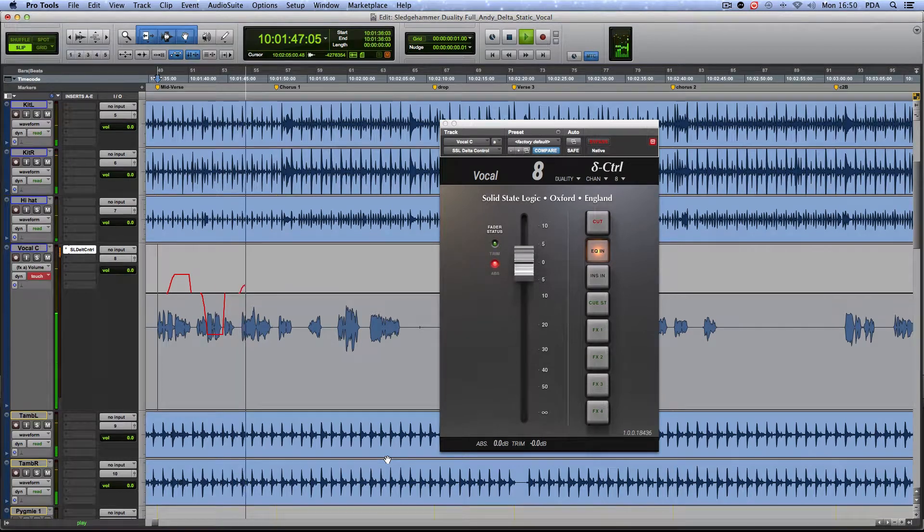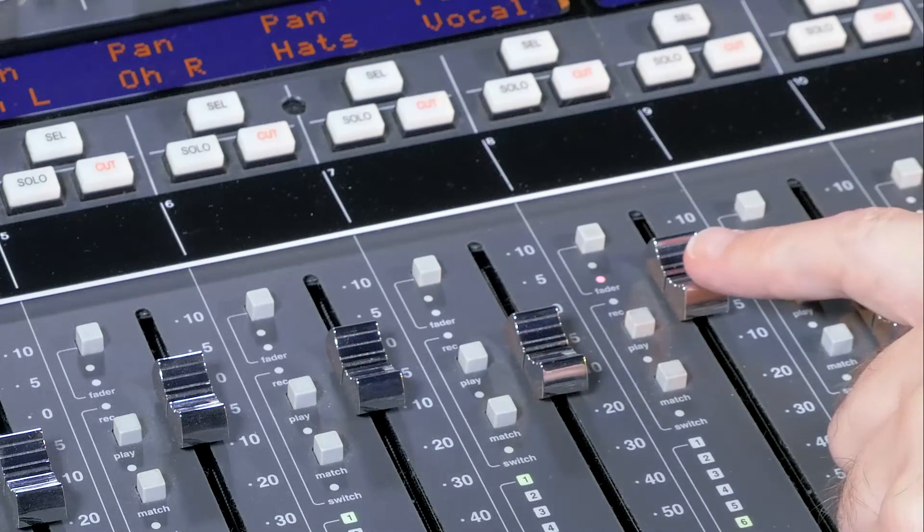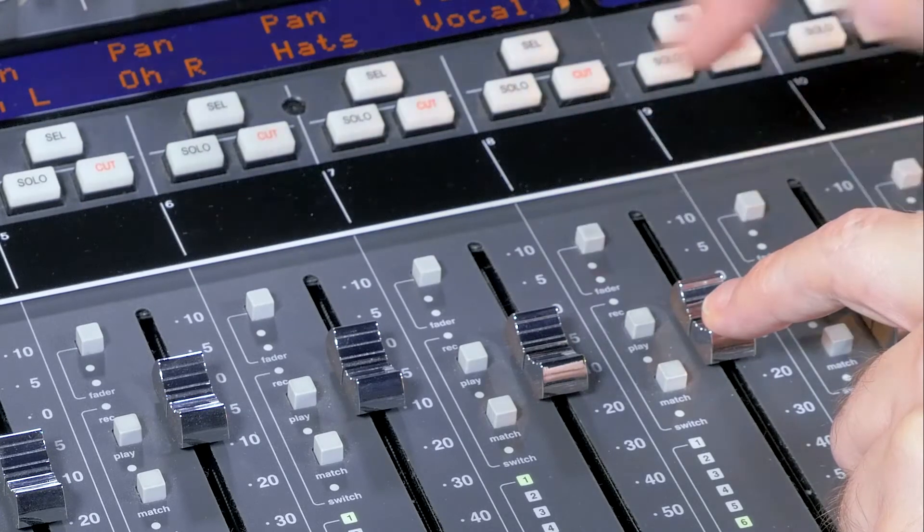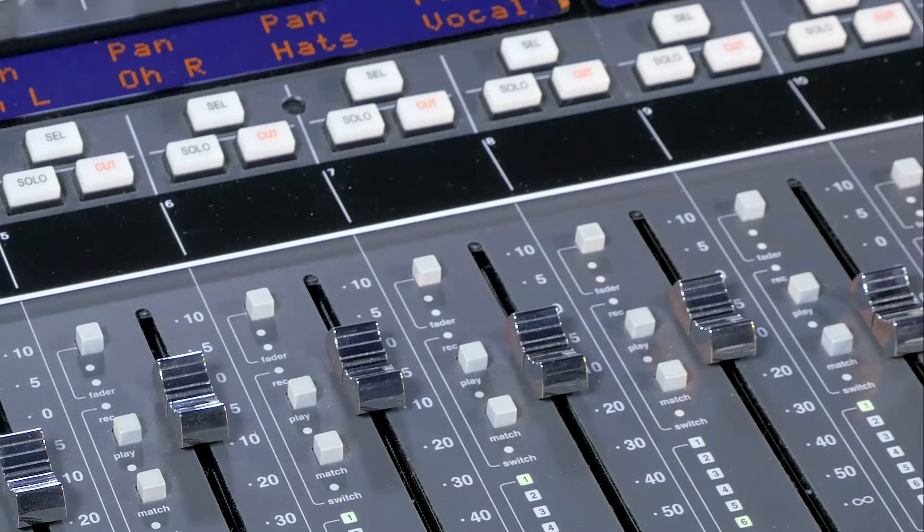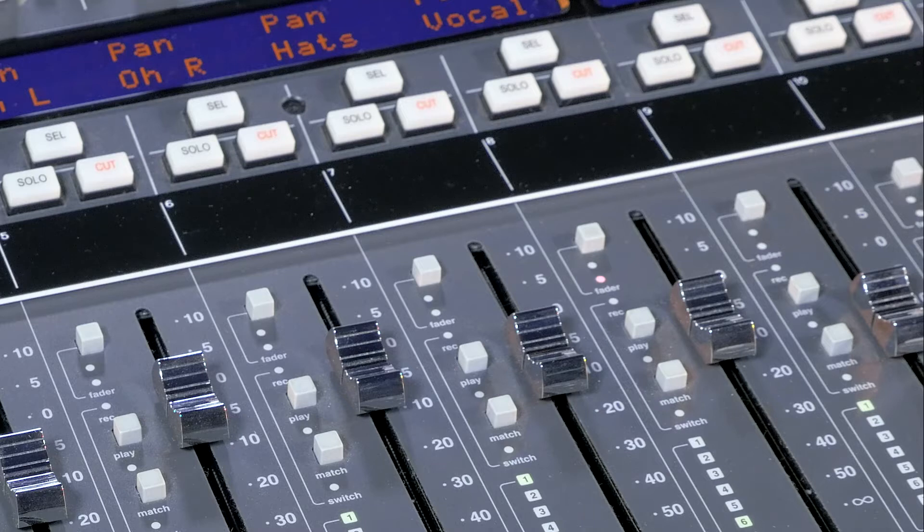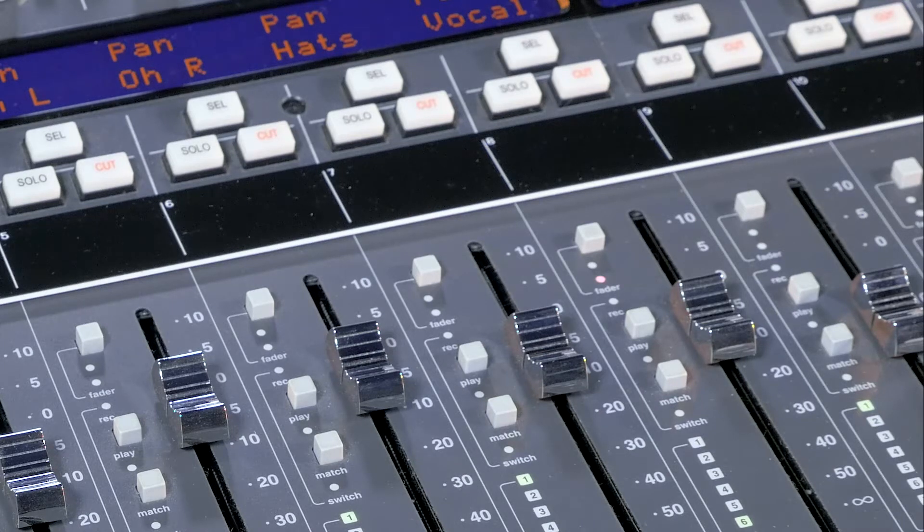However, at any moment I can decide to go into Latch by simply pressing the Fader Status button. This unique and rather useful SSL feature is called Snap Override and is shown by the red flashing light next to the fader.